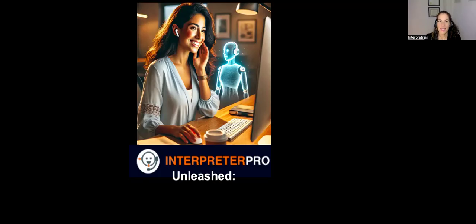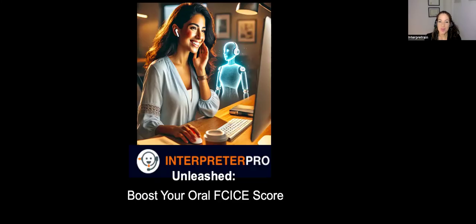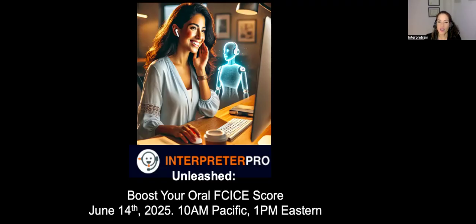I'd like to invite you to join us at our next online session, Interpreter Pro Unleashed, where we'll show you how to boost your oral federal court interpreter certification exam score. This session is going to be on June 14th, starting at 10 a.m. Pacific, 1 p.m. Eastern.